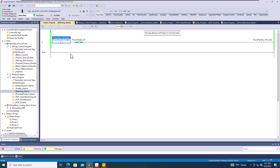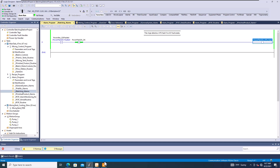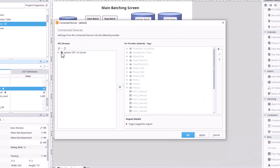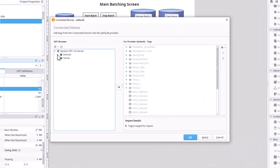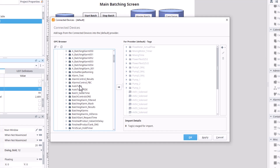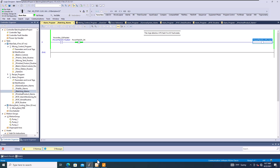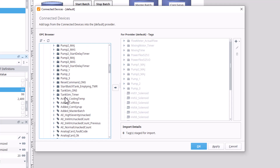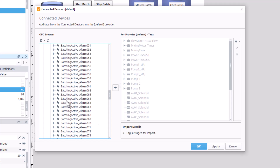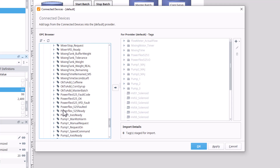Adding a drive fault alarm is just a matter of adding a tag. Browse to Ignition → our devices → batching station → global settings → batching alarms, and find the PowerFlex 525 VF Default tag. Add that into our system.